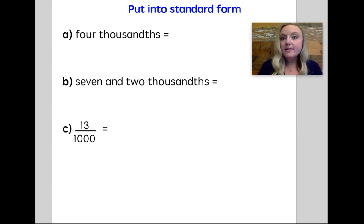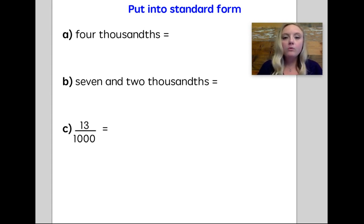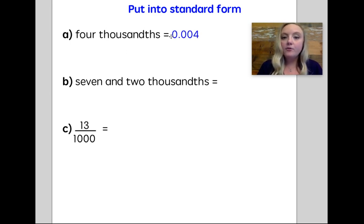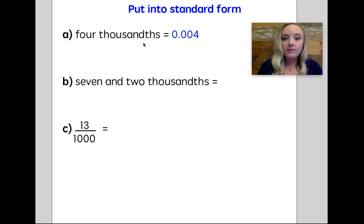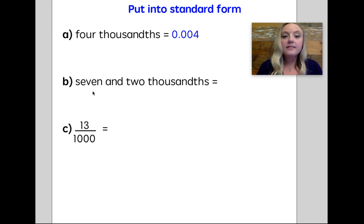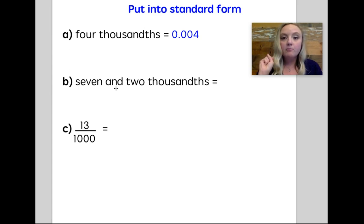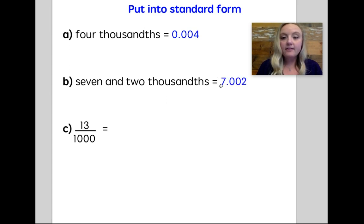Let's practice putting some examples into standard form. First, we have four thousandths. That means the only place with a value is going to be my thousandths place. I have no ones, no whole numbers, no tenths, no hundredths — just four thousandths means I only have a four in the thousandths place. Next, I have seven and two thousandths. Remember, this 'and' means I'm going to have a decimal point and a two in the thousandths place. That's seven, and no tenths, no hundredths, two in the thousandths — seven and two thousandths.